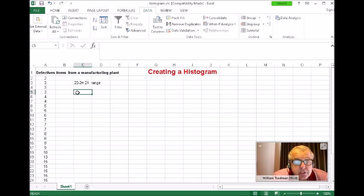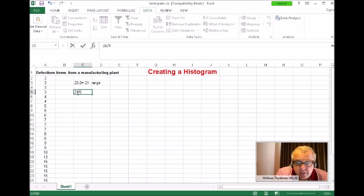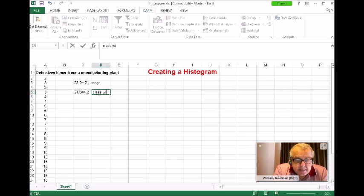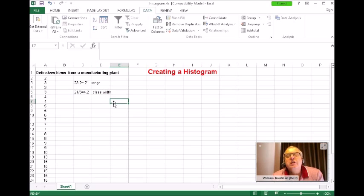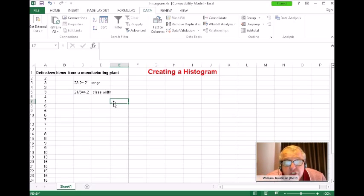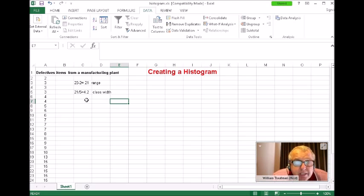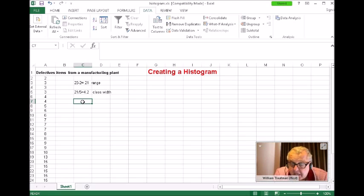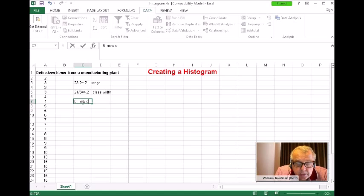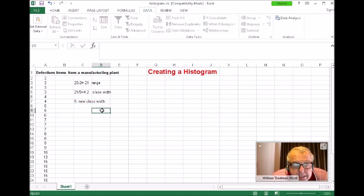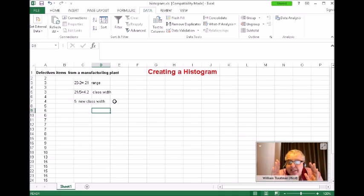I'll take my range of 21 and divide it by 5: 21 divided by 5 is 4.2. This is called the class width. When dealing with whole numbers, you always round up to the next higher whole number — we're not rounding 4.2 down to 4, we're taking it up to 5. So 5 is my class width.